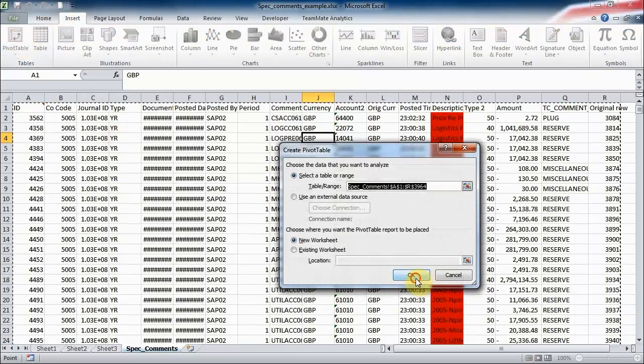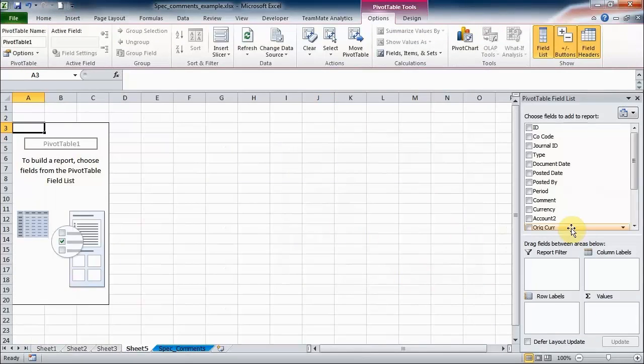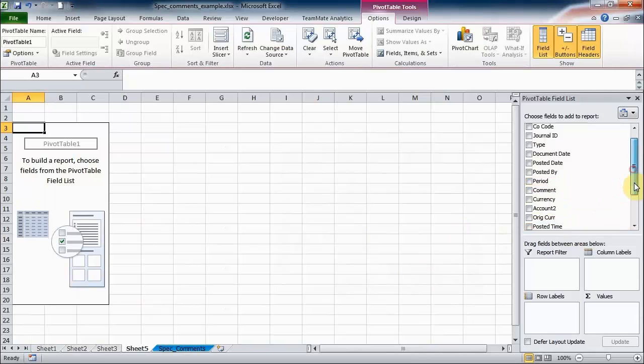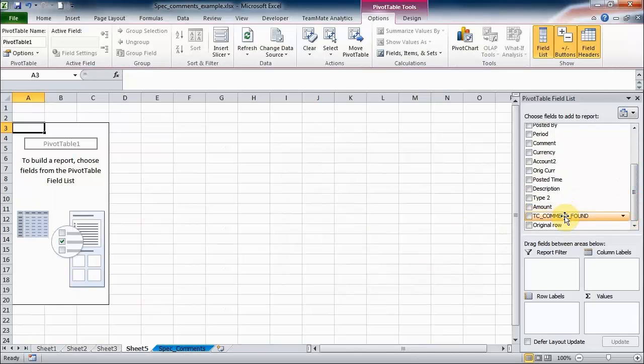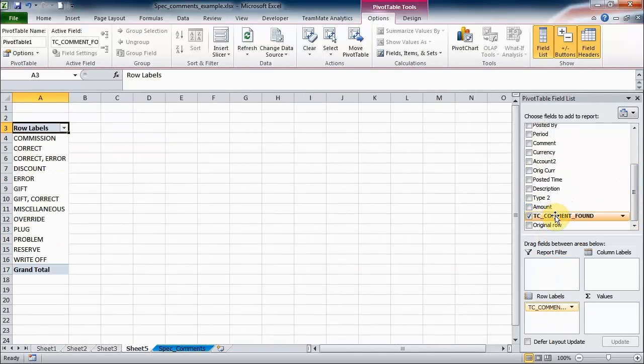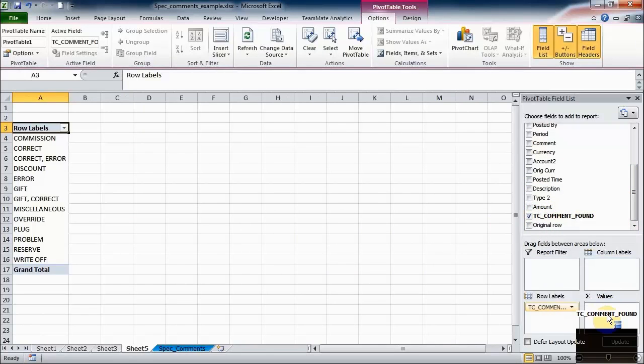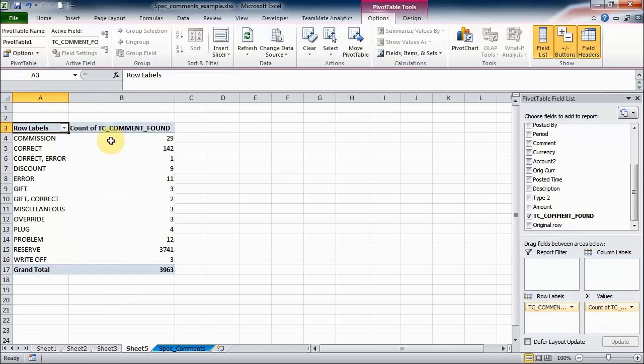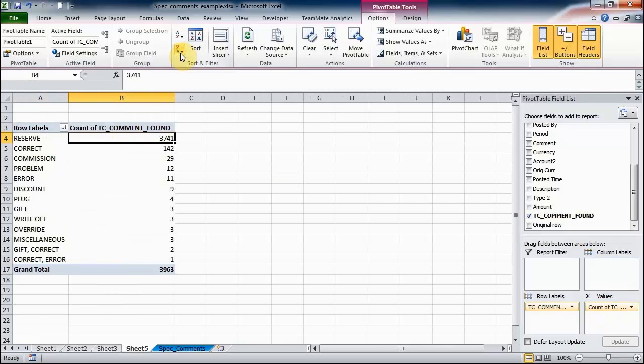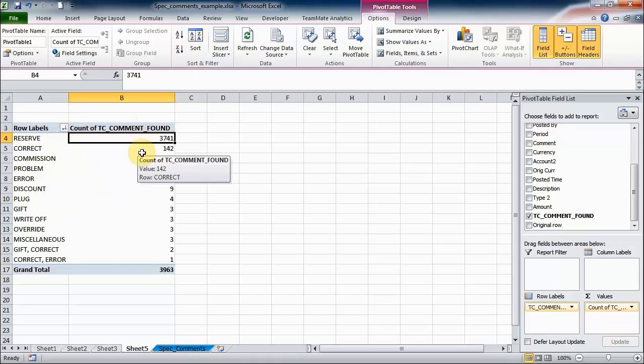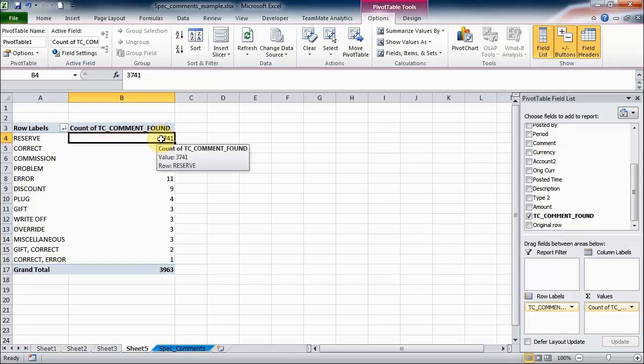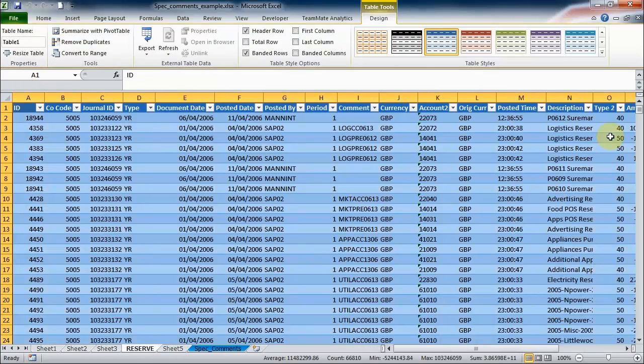What I'm going to do is I'm going to add that comment found to both the row label and the values area, and I'm just going to sort that. So now we can see a summary of what words were found and how many times they were found, and we can double click on any of these to drill down. So if I want to see all those reserve amounts, I can double click.